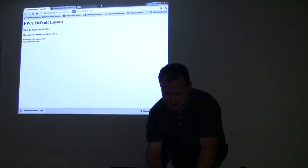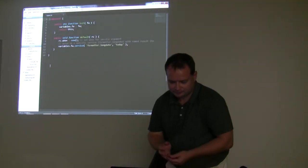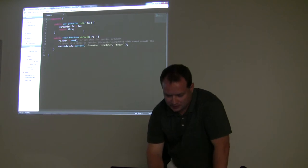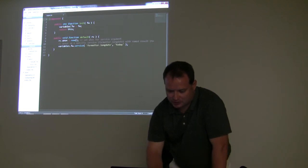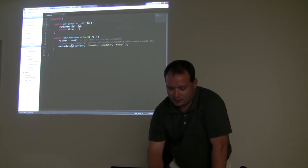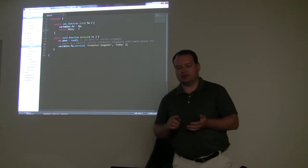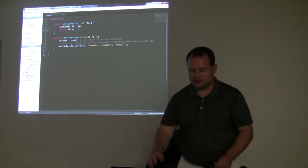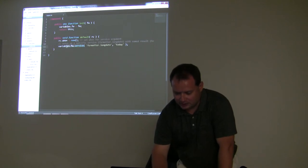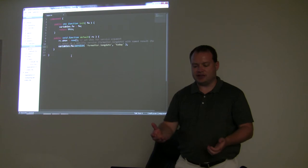Inside of this controller, when we initialize it, we're going to set the FW1 variable to an argument passed in as FW. What that is, is it's the framework method — it's an object that we can call things against. A good example of that is variables.fw.service, so we're calling the service method inside of the FW object.